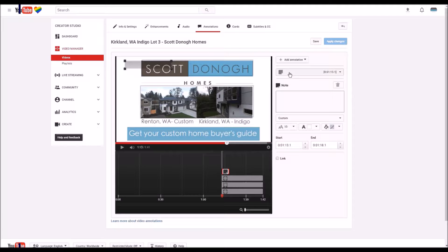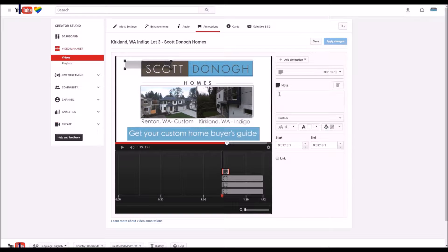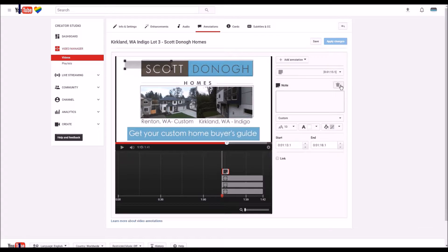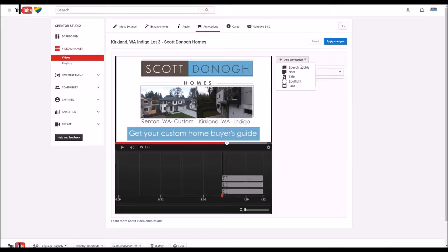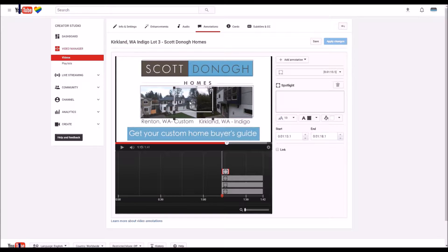We're going to click add annotation. You don't want to use a note if you can, because when you roll over it, it blacks out like that. So what you want to do is you want to add annotation spotlight, and you get this box here.